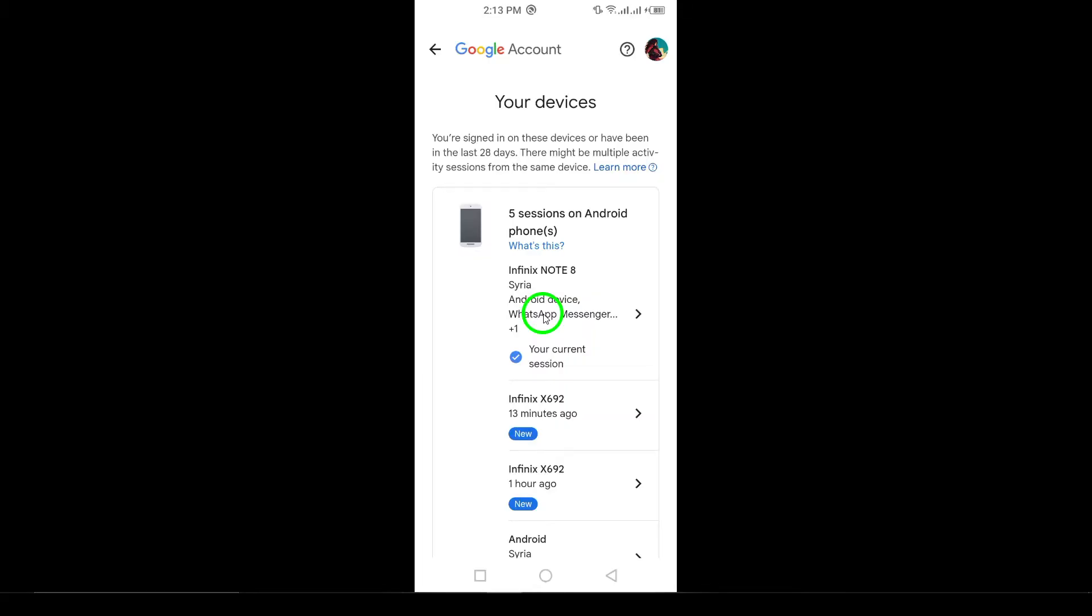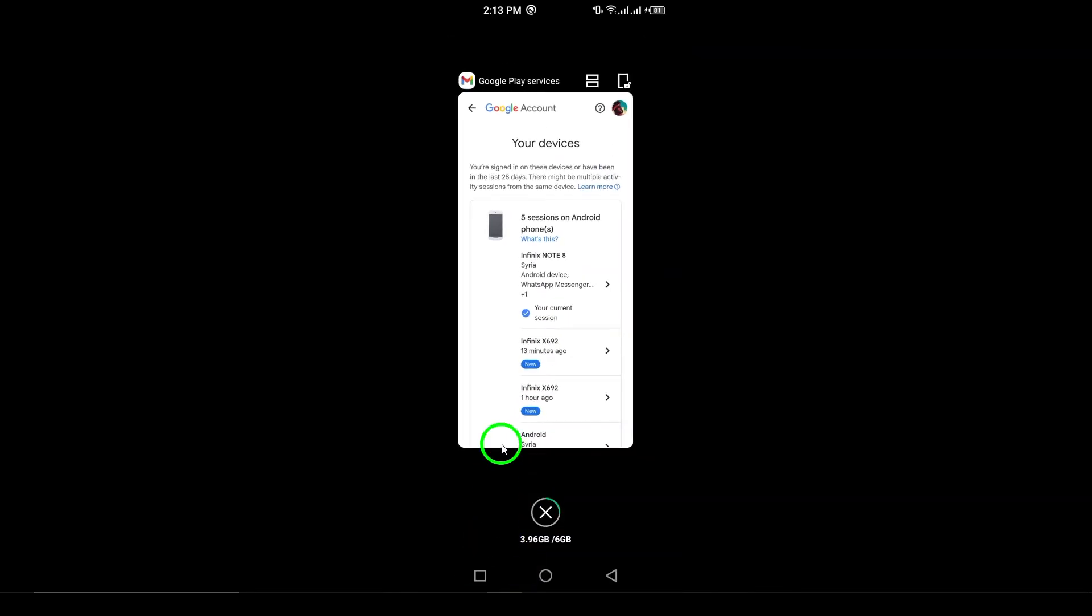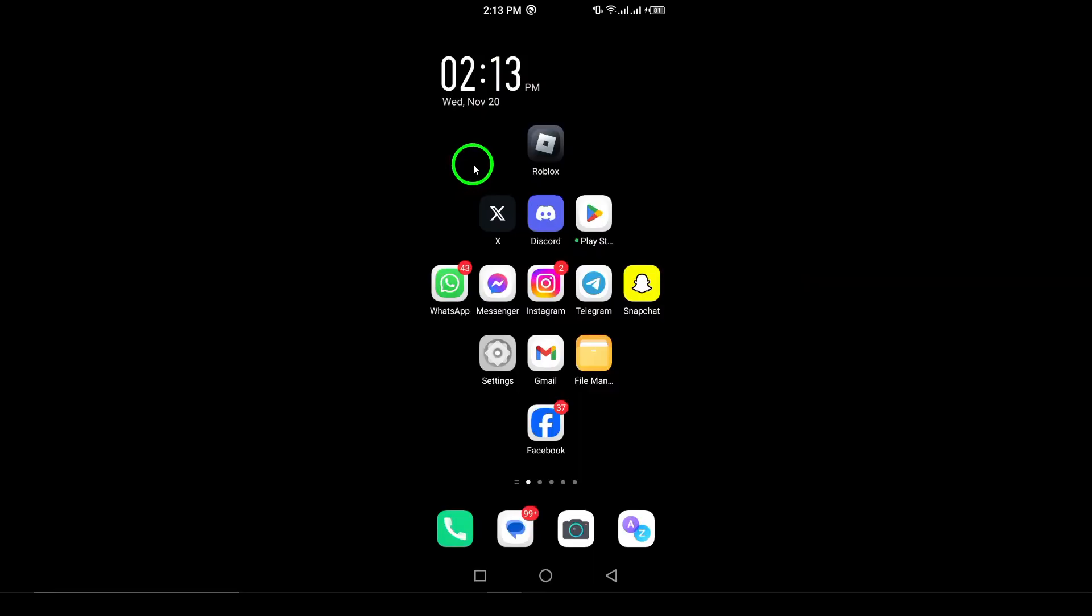That's all there is to it. You've now checked if someone else has logged into your Gmail account. Don't forget to subscribe for more helpful security tips. Thanks for watching.